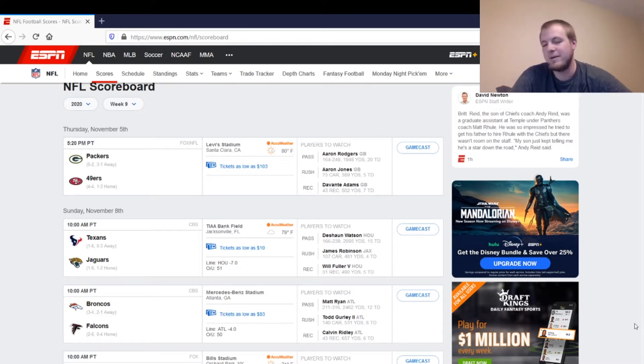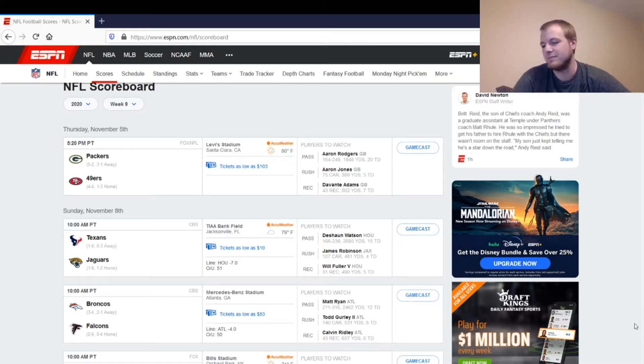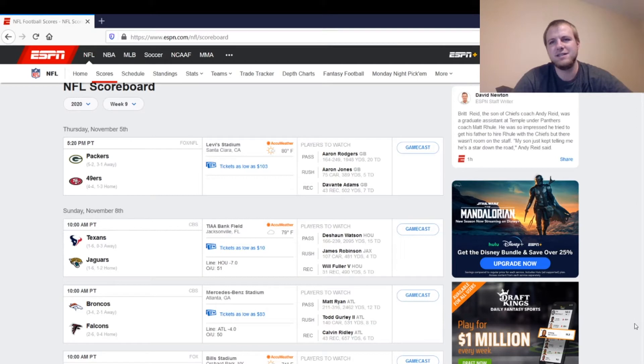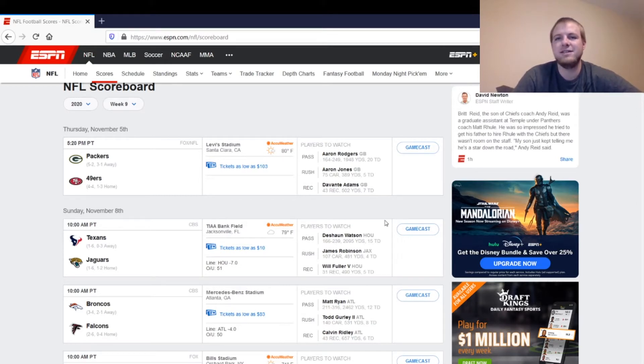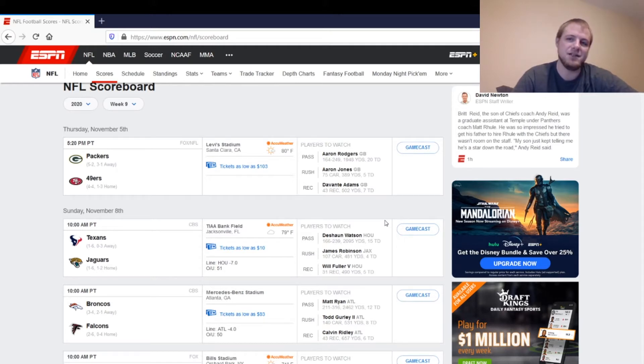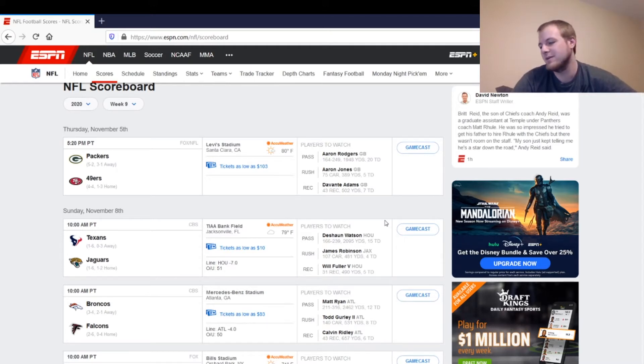And on the Packers side, we've got Aaron Rodgers. Aaron Rodgers is going to start in this one. He's been good all year. 49ers defense, they are banged up, but they've been playing better lately. Let's see if they can contain Devontae Adams. If they can do that, they might have a chance in this game. Otherwise, I think the Packers take it pretty easily. But Aaron Rodgers is definitely a start.